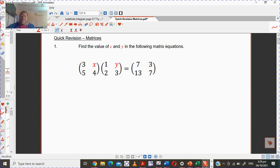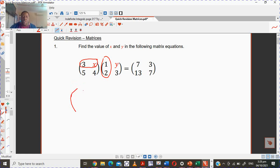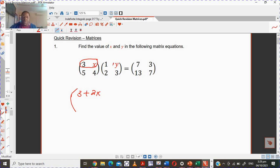Question one wants you to find the value of X and Y — remember how you multiply: row by column. So first it's going to be 3 times 1, which is 3, plus X times 2, which is 2X. Then taking the same row with the second column: 3Y plus X times 3, so that's 3Y plus 3X for the top part.